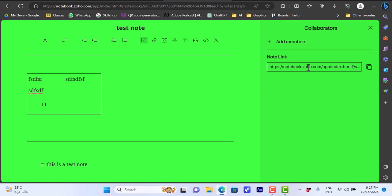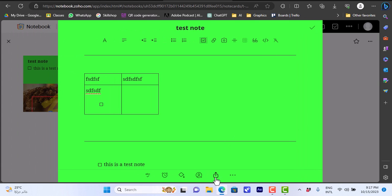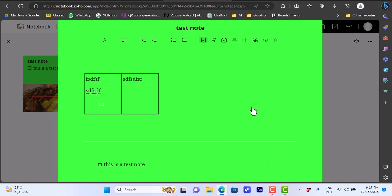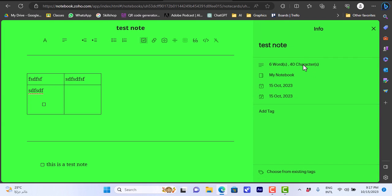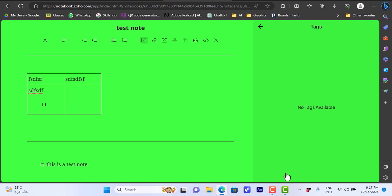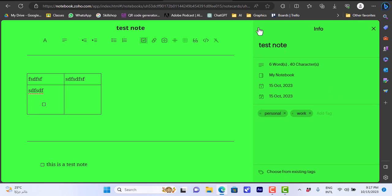I can add contributors or other members to edit and view these notes, and share a note link with them. I can also publicly share the note or view its info. I can add tags to the note to make it easier to search — for example tags like 'personal' and 'work' — or choose from existing tags I already have.